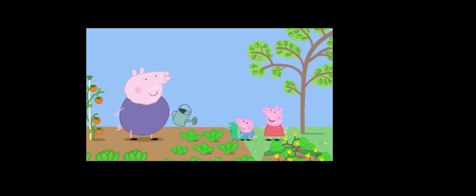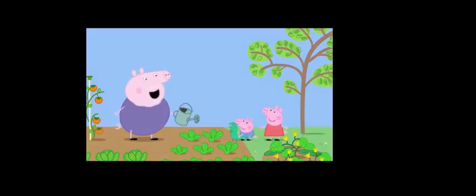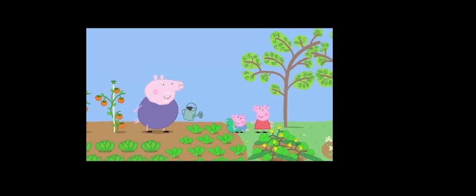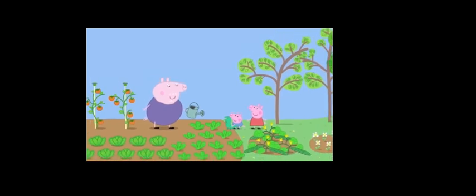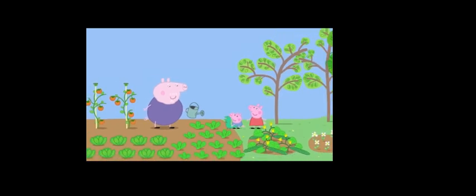Grandpa Pig! Hello, Peppa, George. This is Grandpa Pig's vegetable garden. He has grown all these vegetables himself.